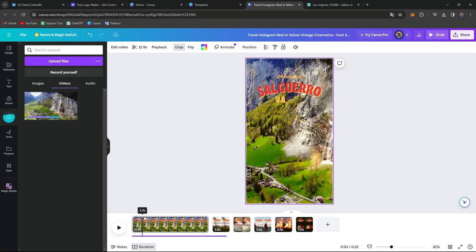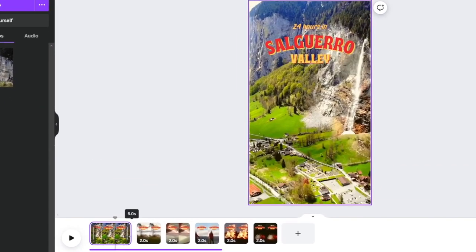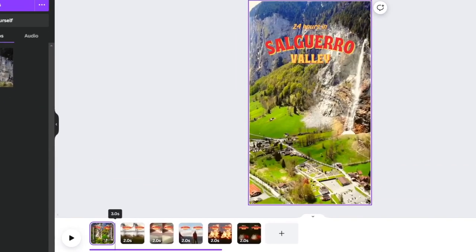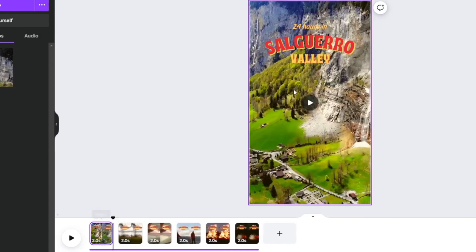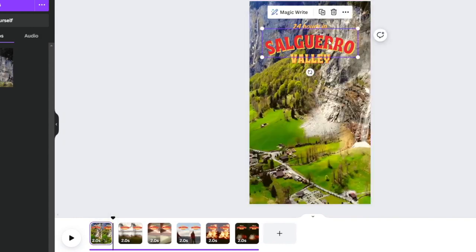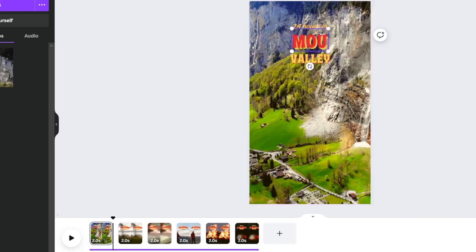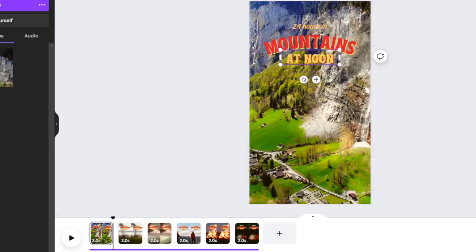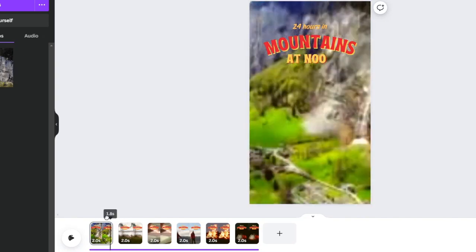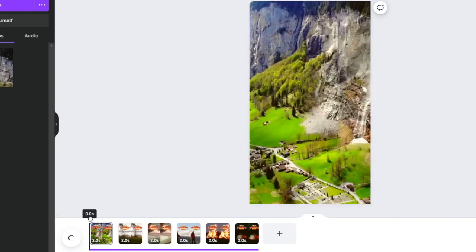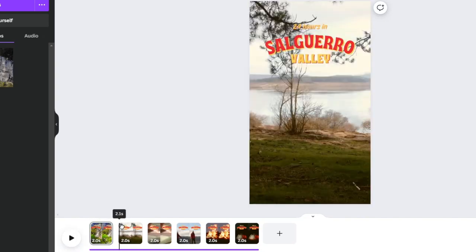It actually looks great. What I'm going to be doing here is just to change the actual duration of my video which is like this. And I'm going to change the title to Mountains at Noon. There we go. So I have now 24 hours and Mountains at Noon.